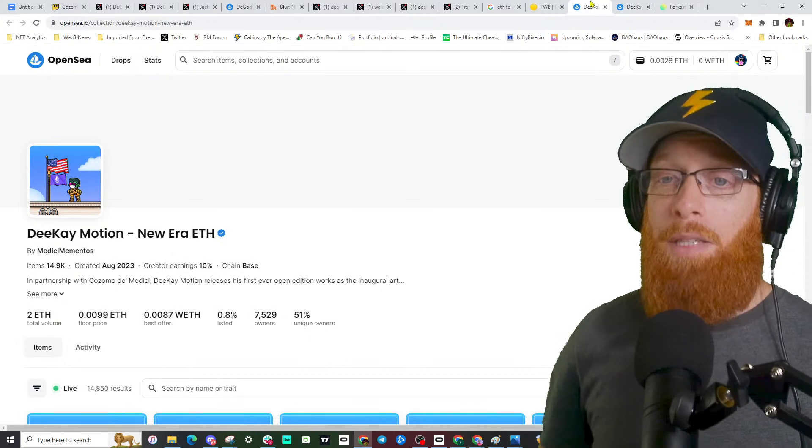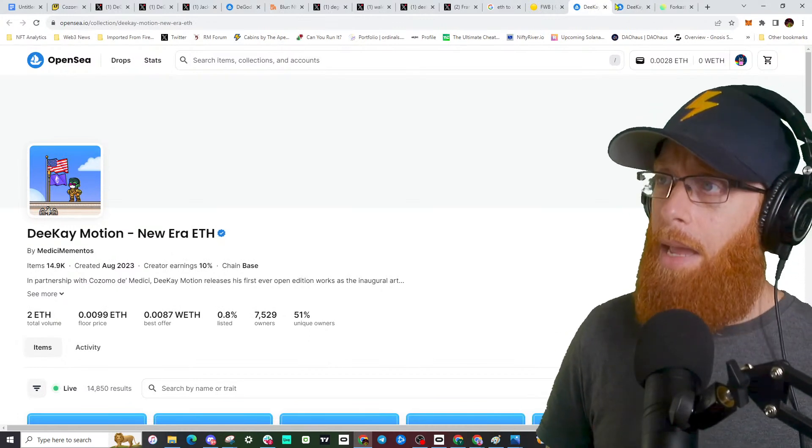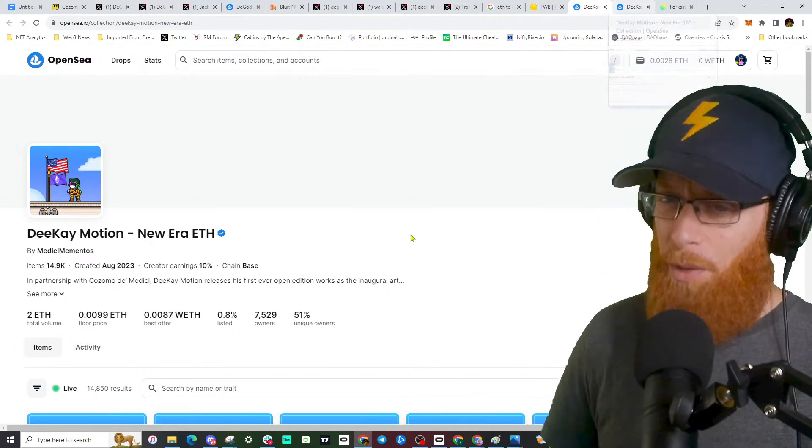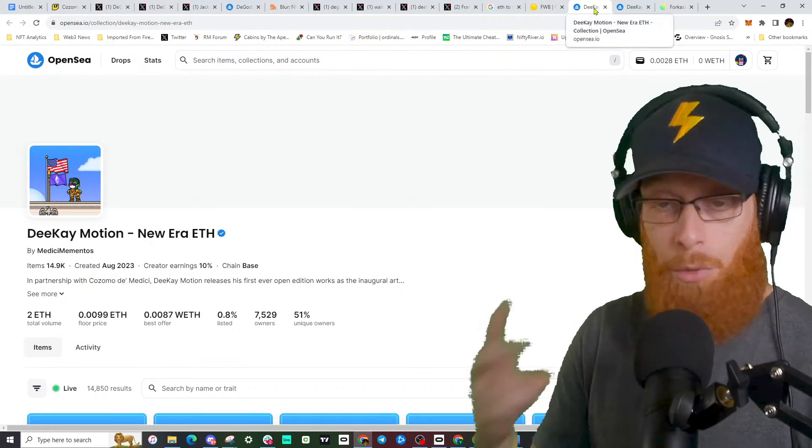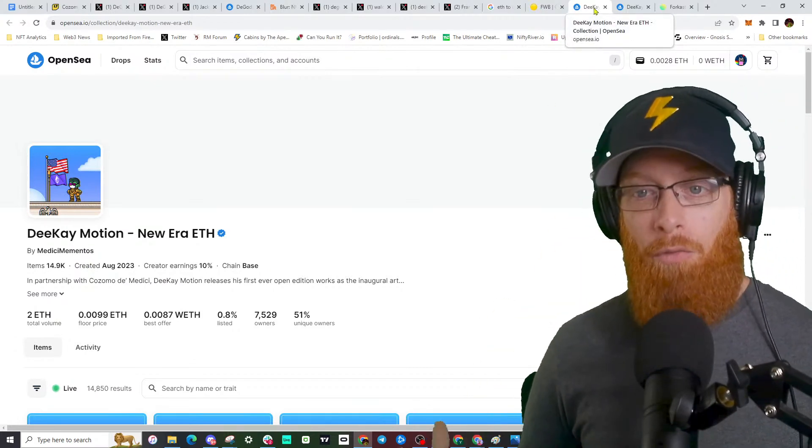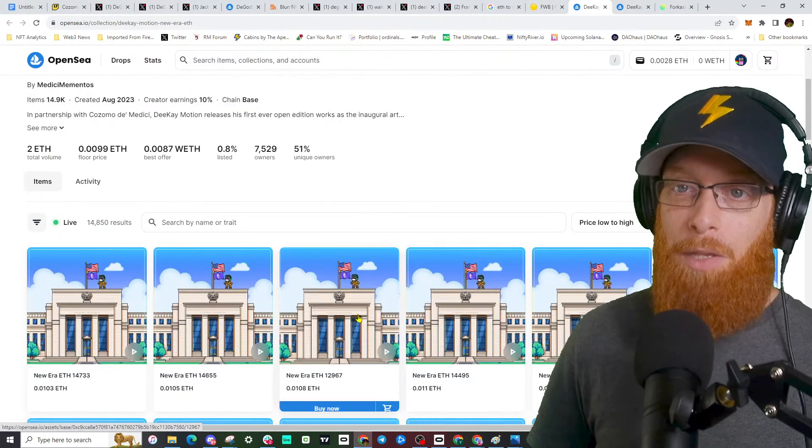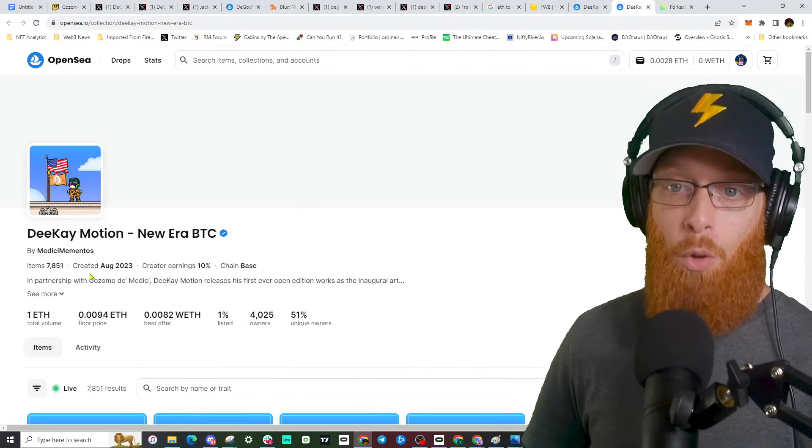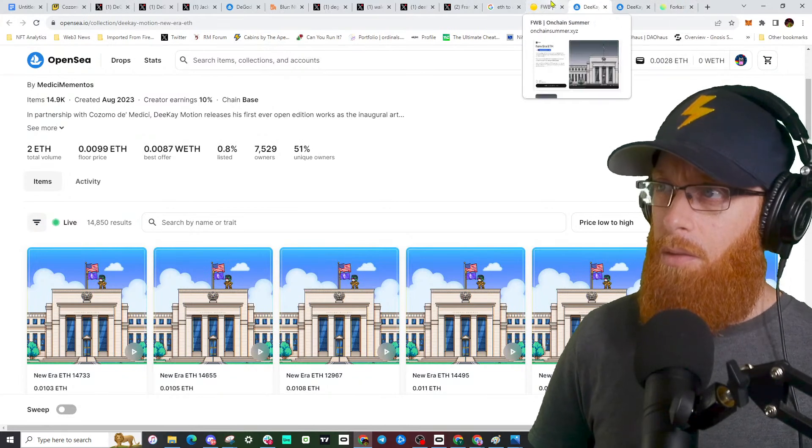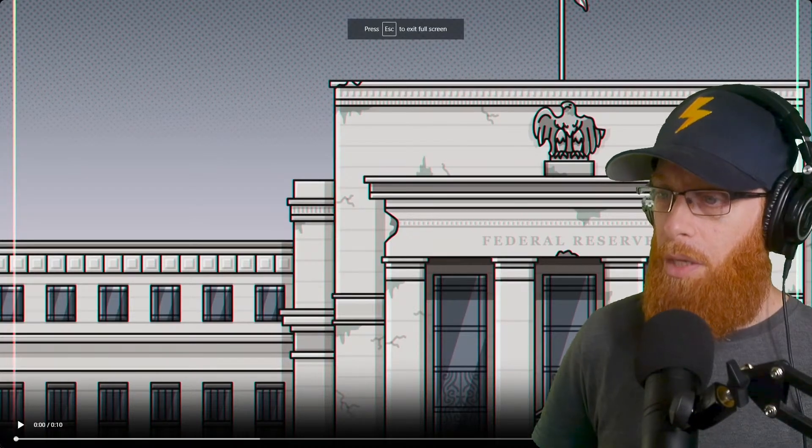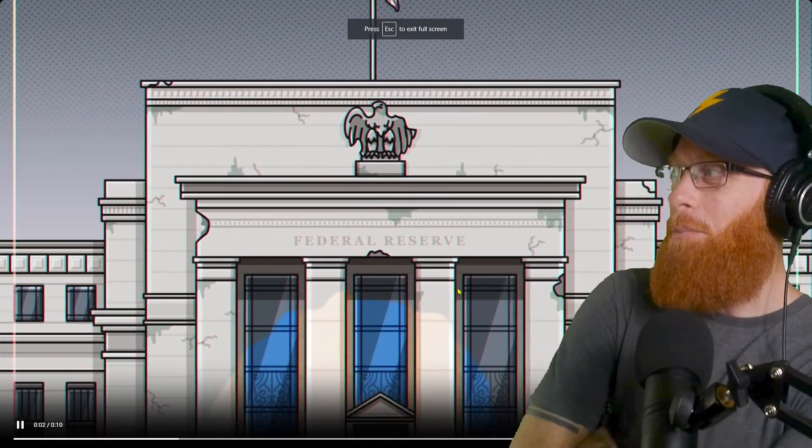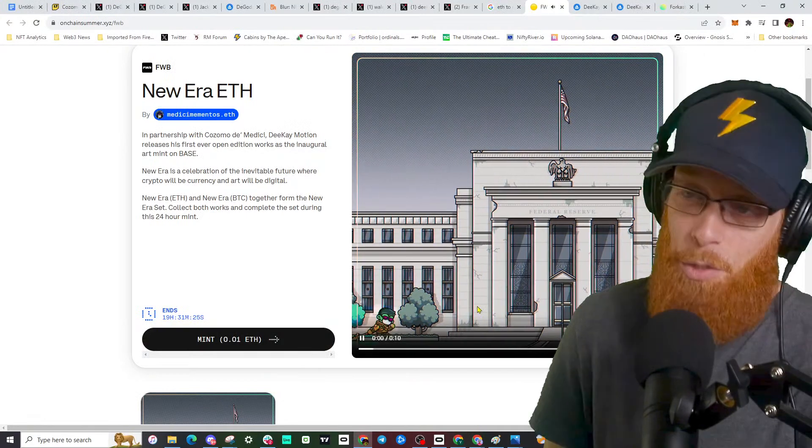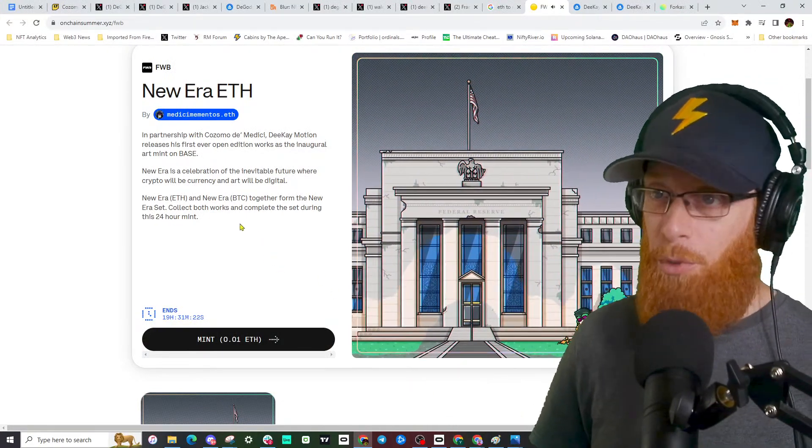Some more positive news. DK and Cosmo, their new drop on the Base blockchain, it's doing really well. 15,000 of the Ethereum version, there's actually two editions - an Ethereum version and a Bitcoin version, although both are on the Base blockchain. One where this little guy raises an Ethereum flag, it's really cool, and another Bitcoin version which sold almost 8,000. So all together over 20,000 of these minted, tons of time to go still. It's a cool NFT, about $20 bucks.